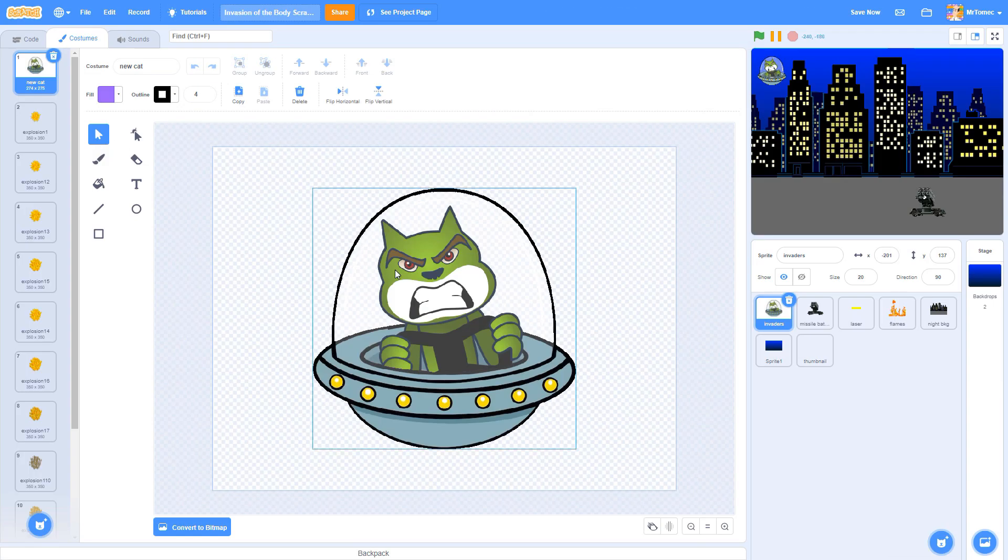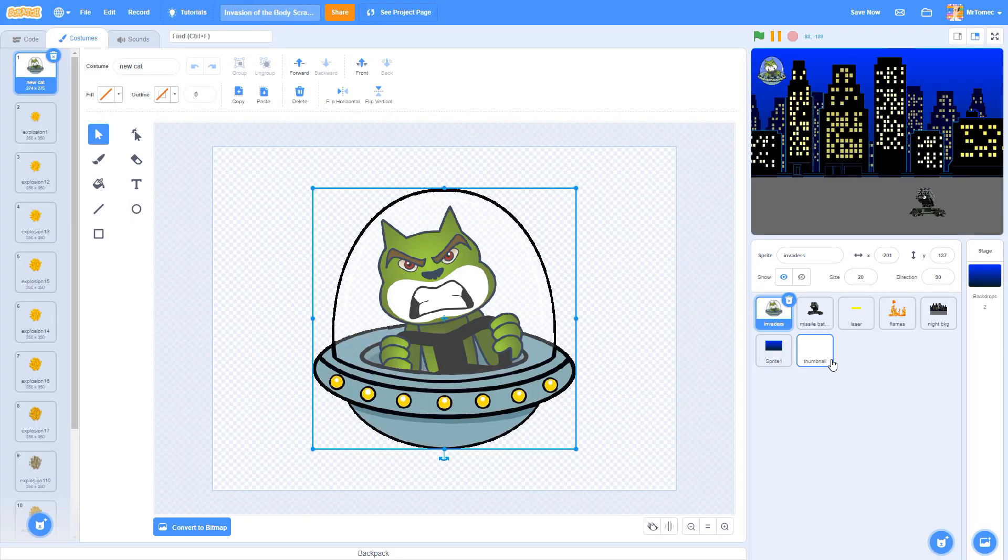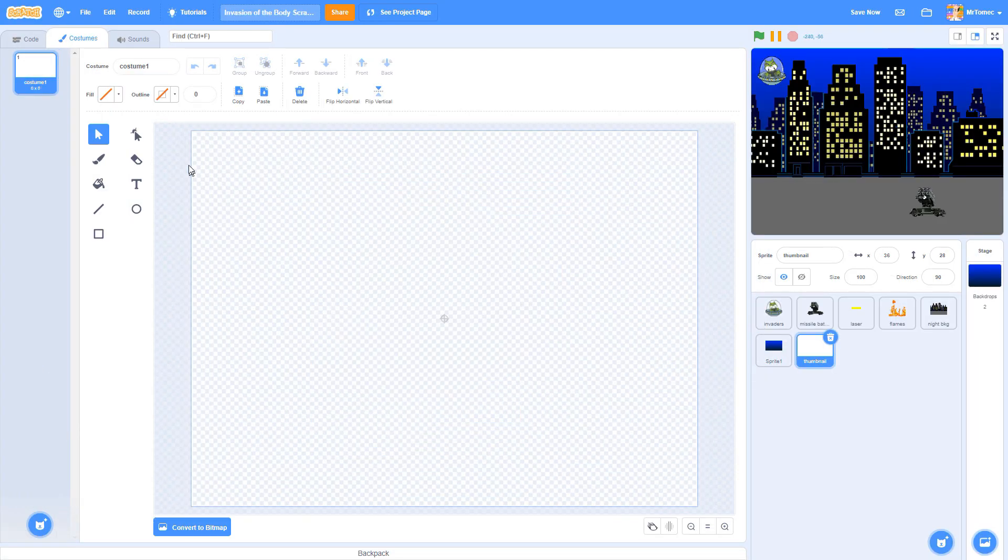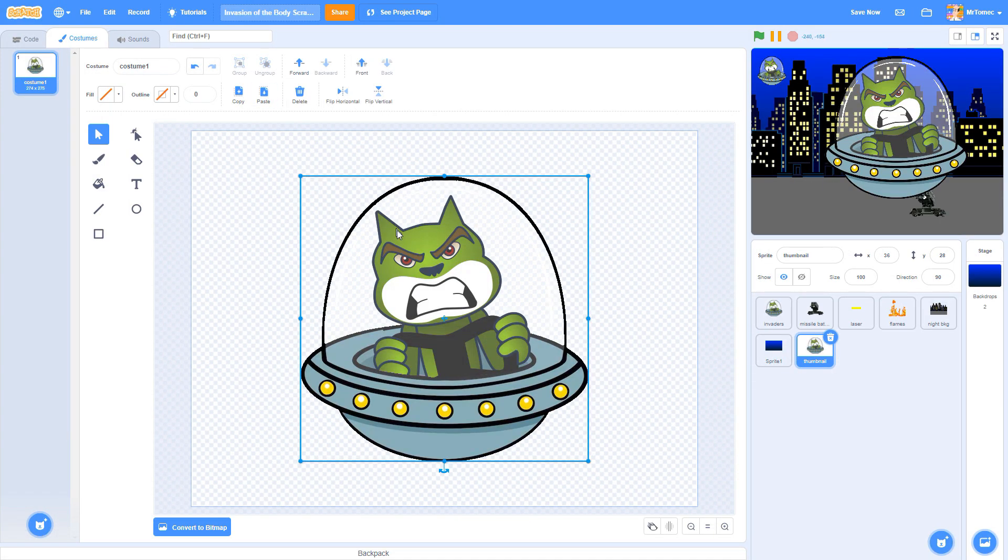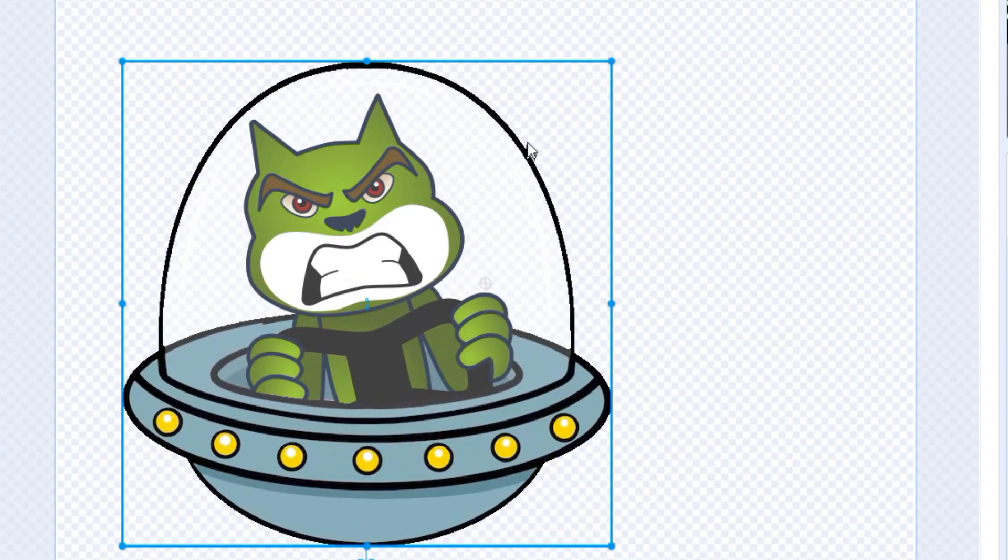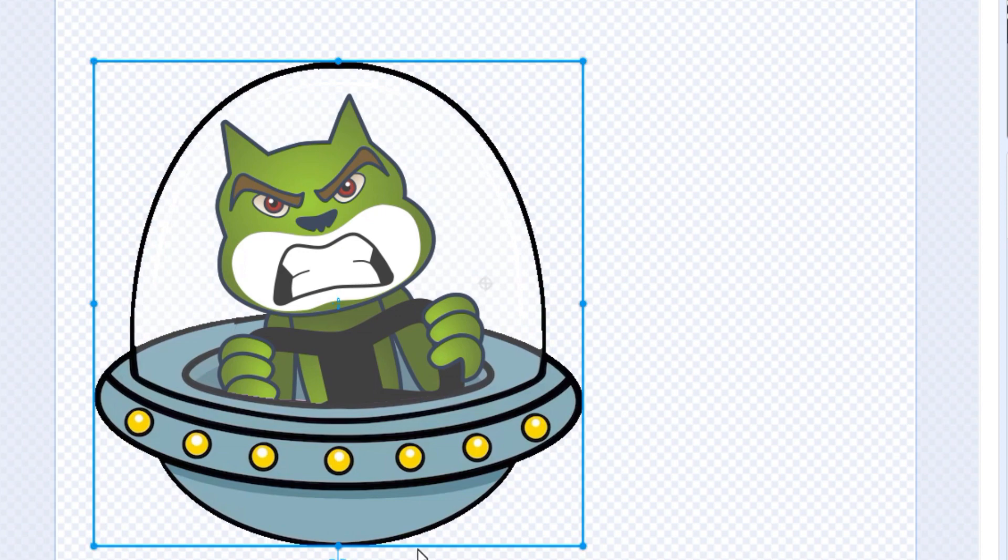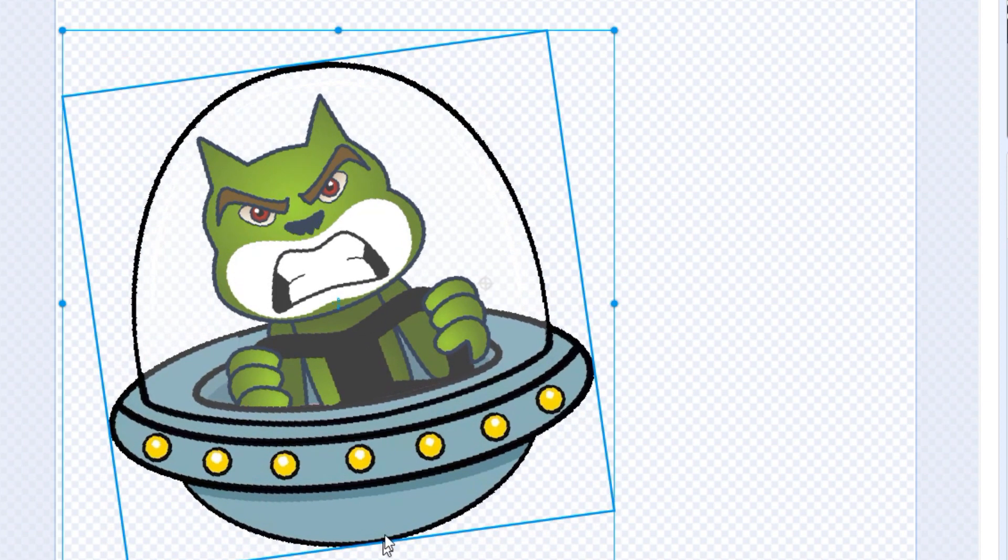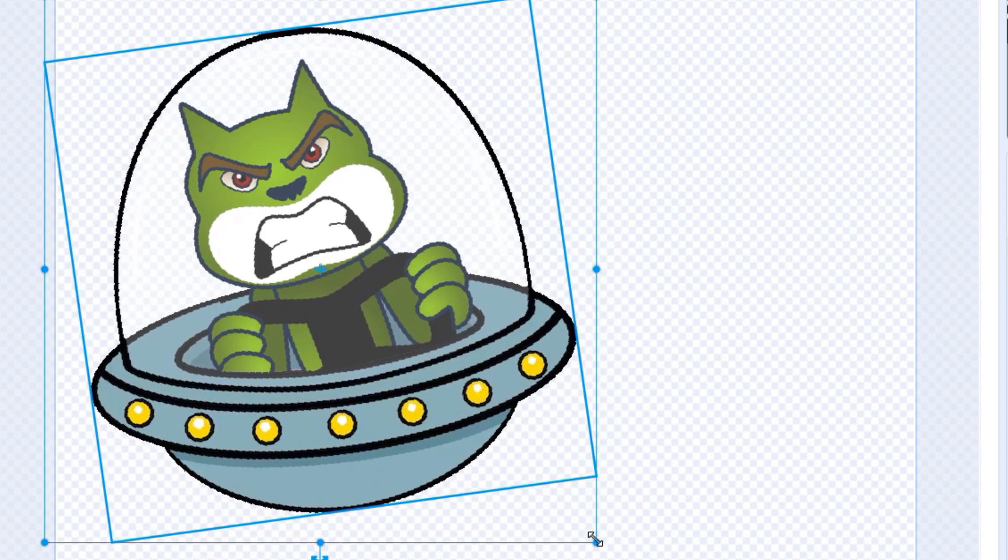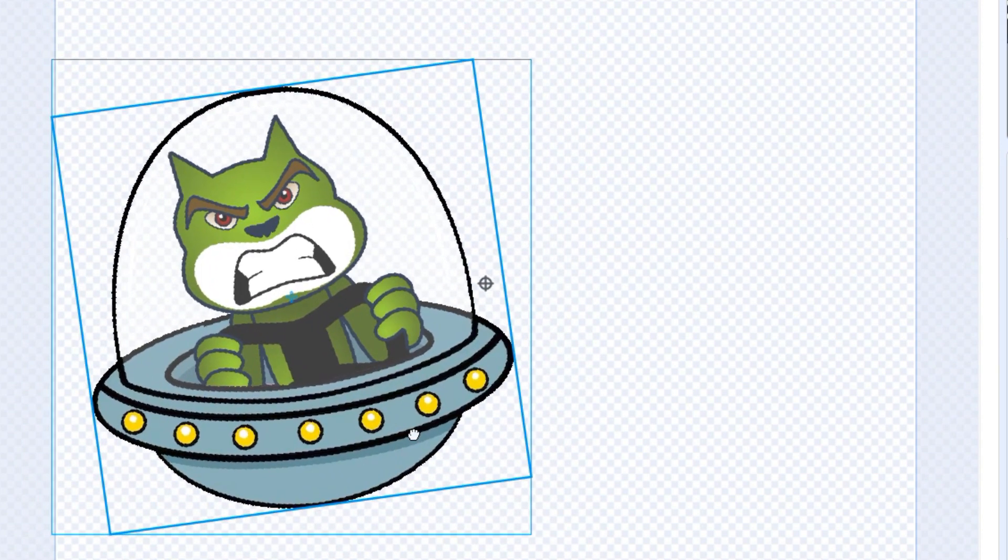First, you'll need a single dominant image. You'll need to make this big so it looks good even when it's shrunk down to 200 pixels, which is Scratch's standard thumbnail width.